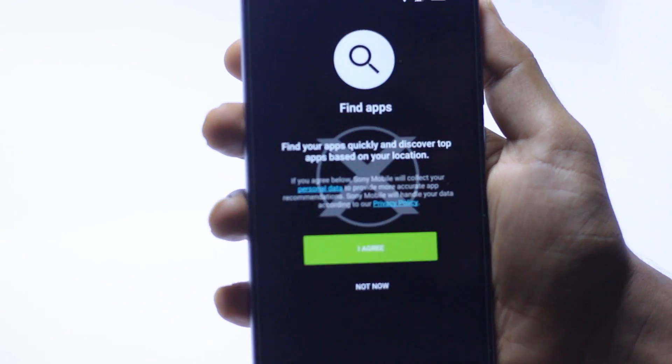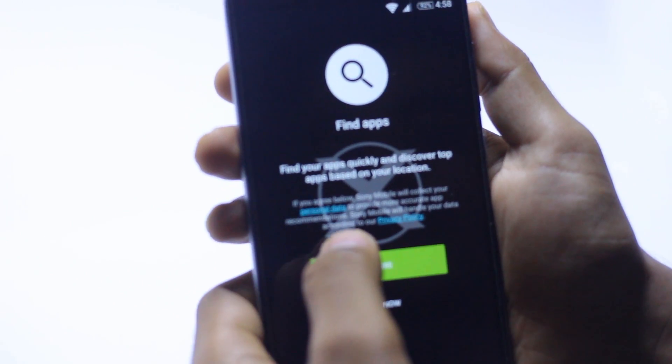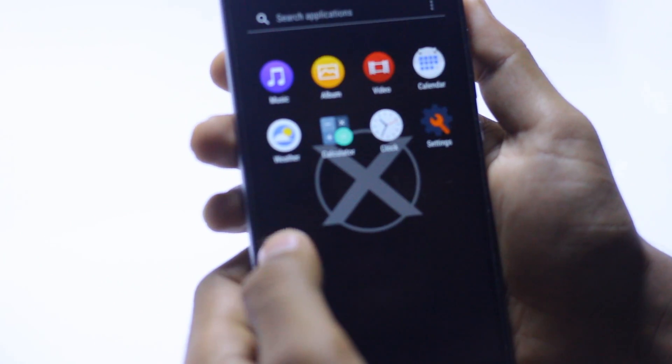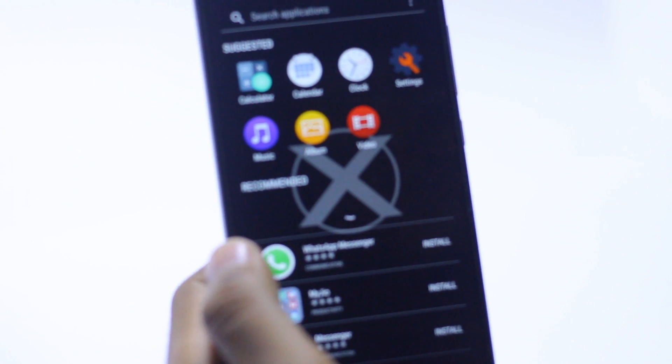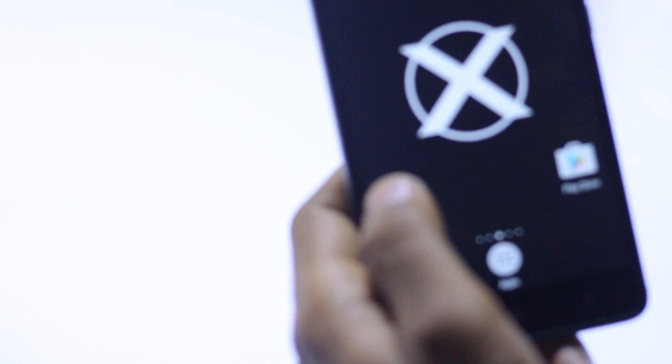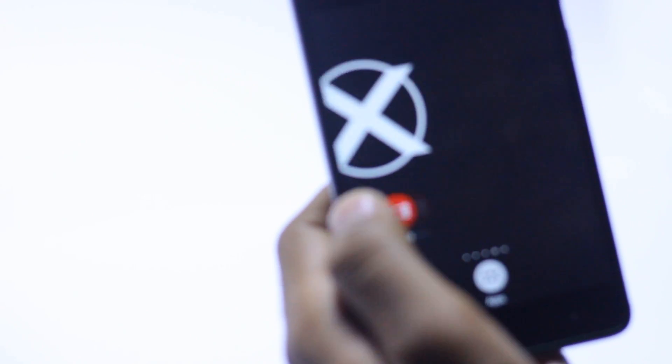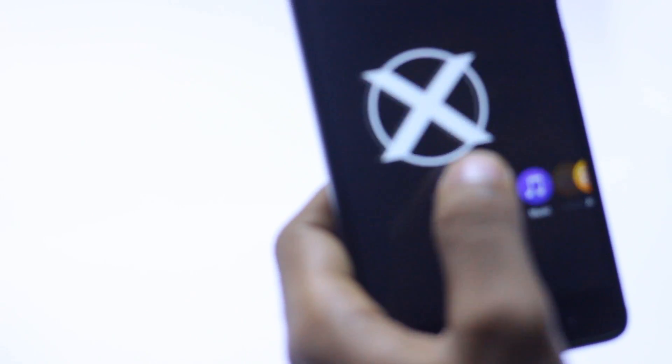As you can see, here is the app and here is the XOSP interface. Here is the home screen itself.